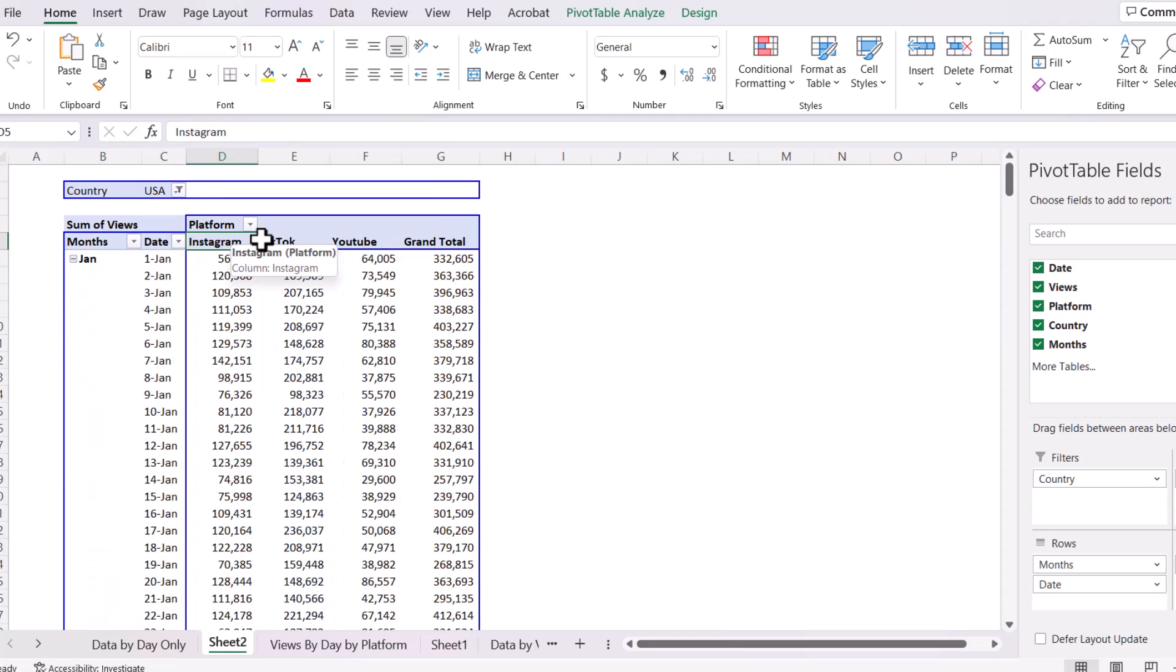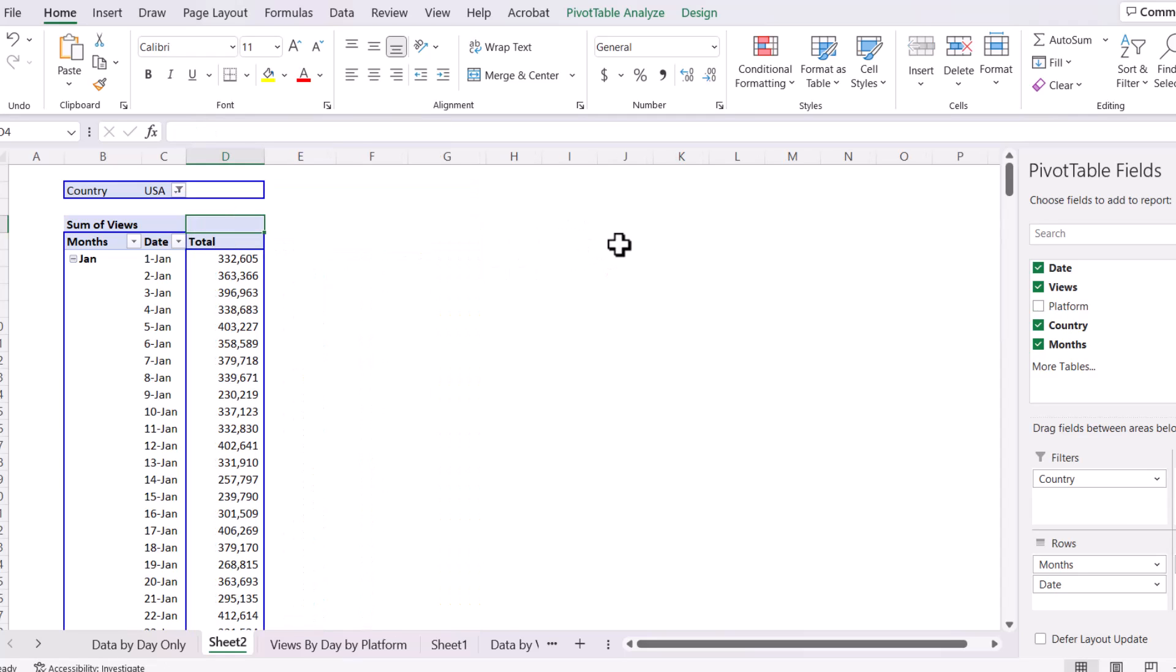So if I don't want to break it out by platform, where is my cursor? Right there. I can pull that out. If I want to add platform back in, I can put that in.